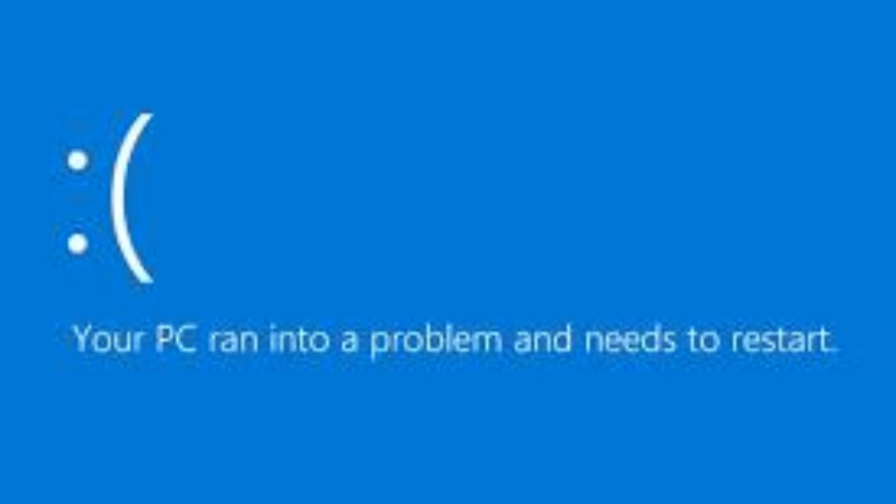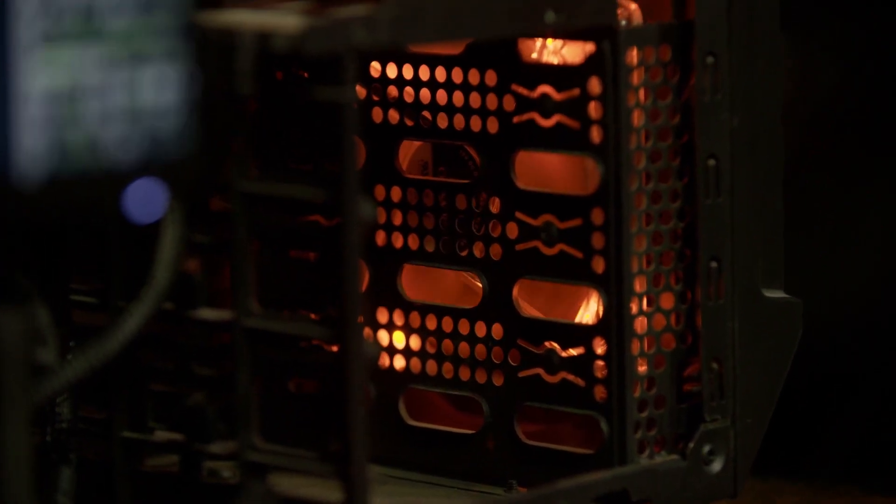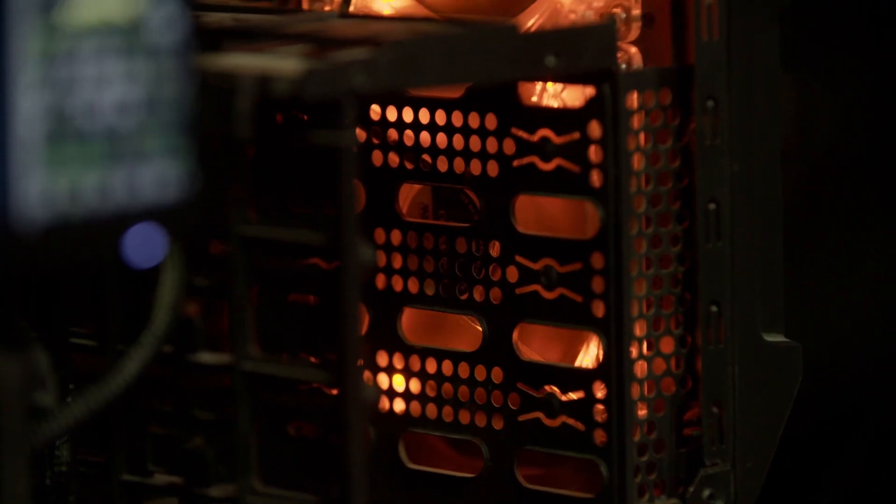Applications might not open, things might fail to load. Your video calls might lag or just have really bad quality and performance. You might even hear your fans in the computer speed up and get louder as they try to deal with the overheating that's actually happening inside your computer.